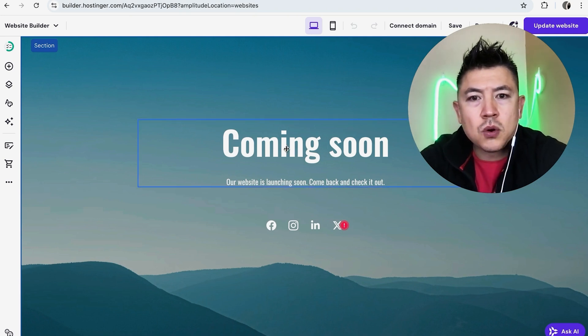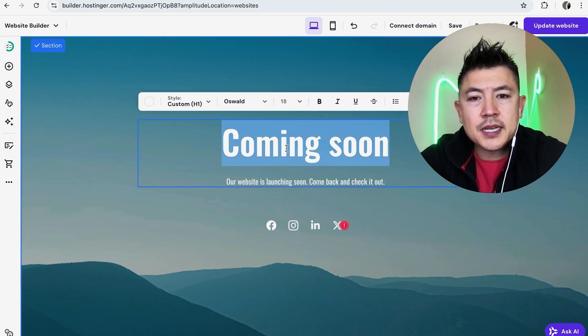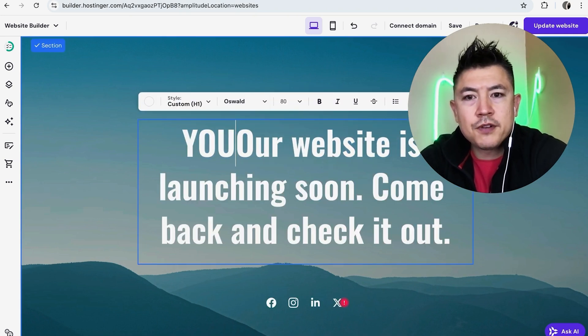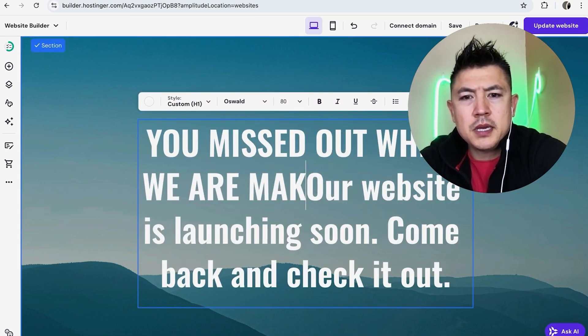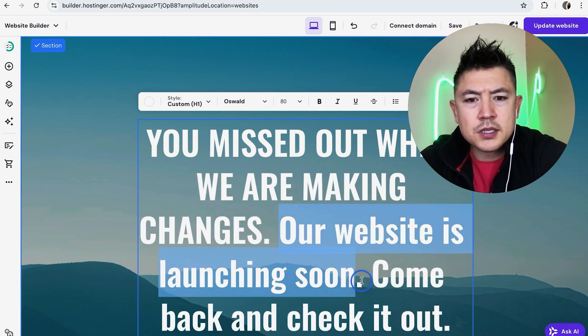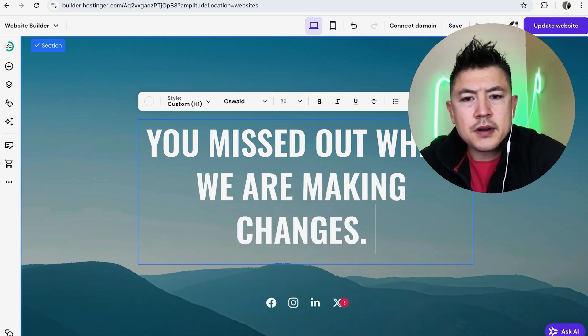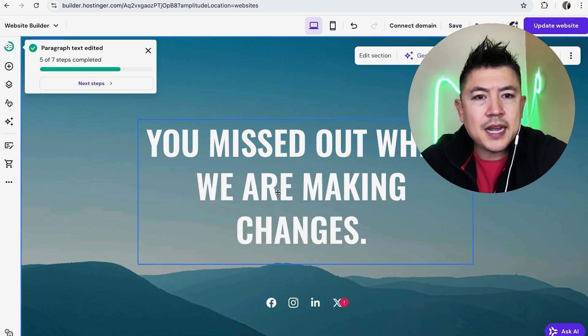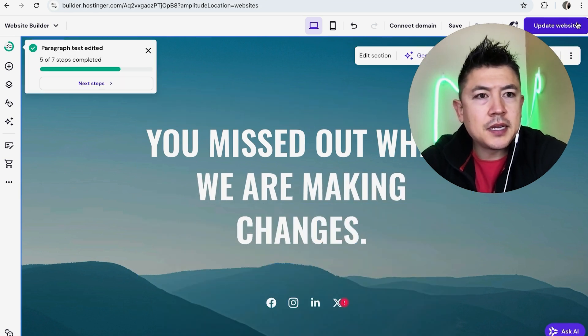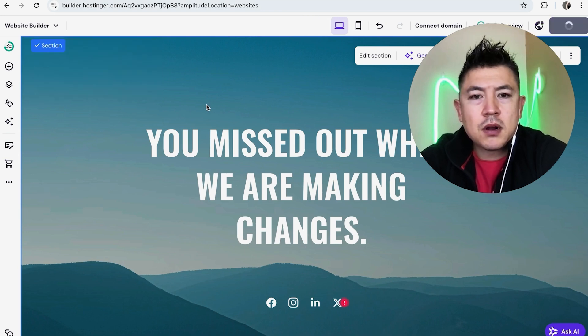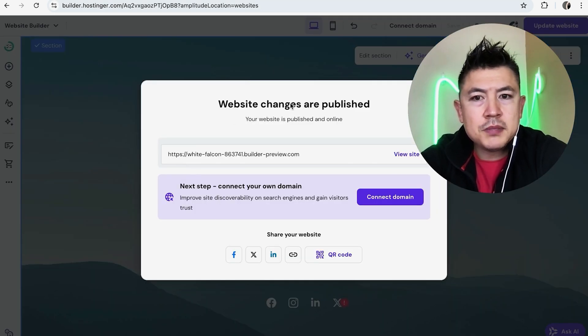Or you can go ahead and easily click into there and just type in whatever you need. Are making changes, okay? And then you can also delete other areas. And the same thing, it's not going to take place until you click on update website. Okay, now our coming soon website page has been updated.